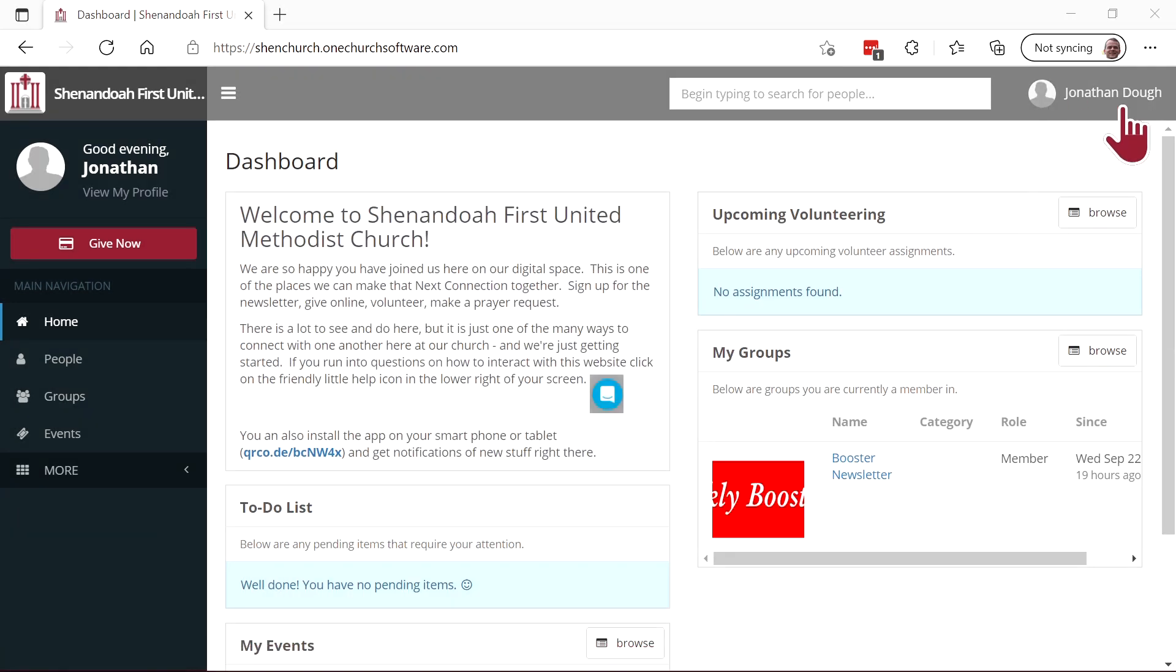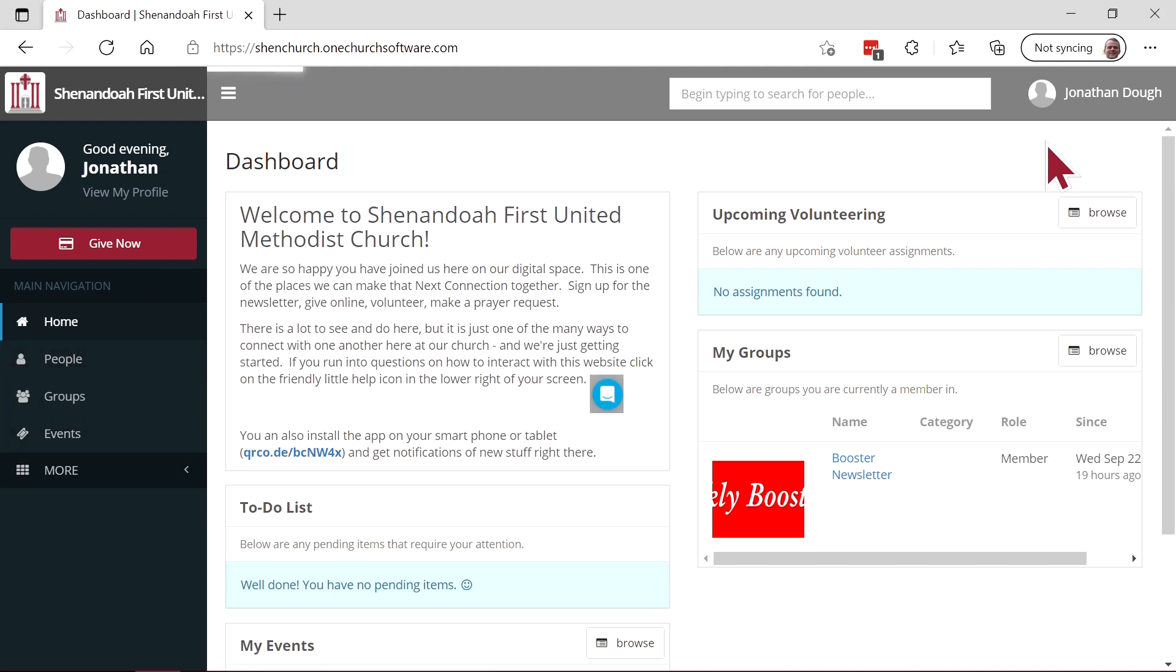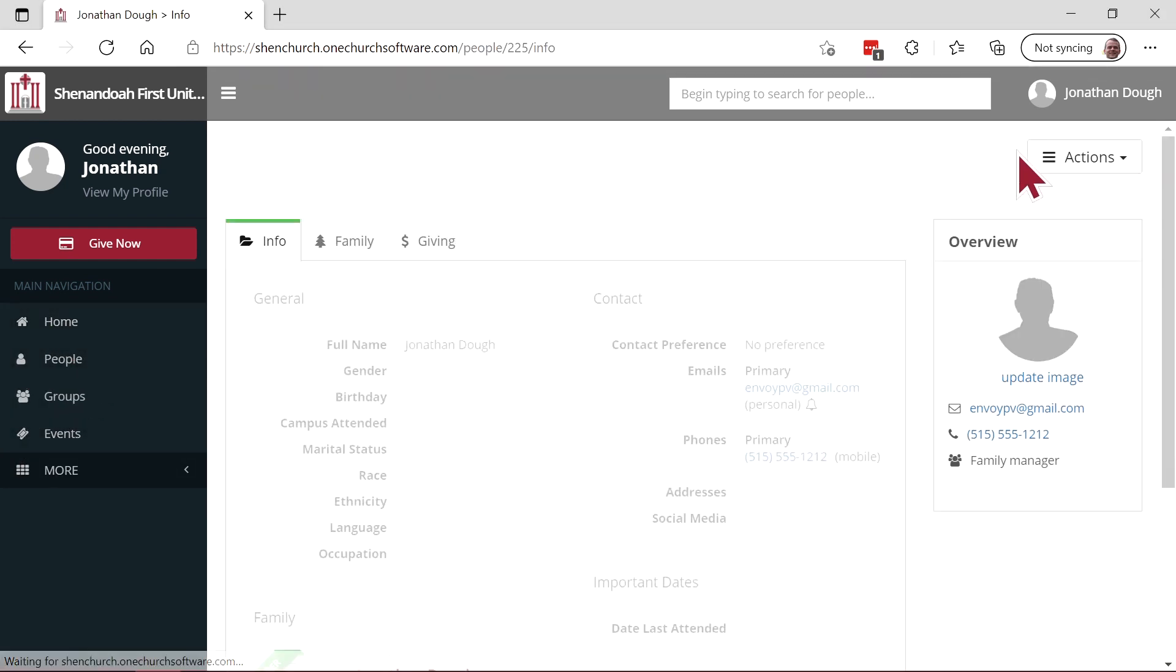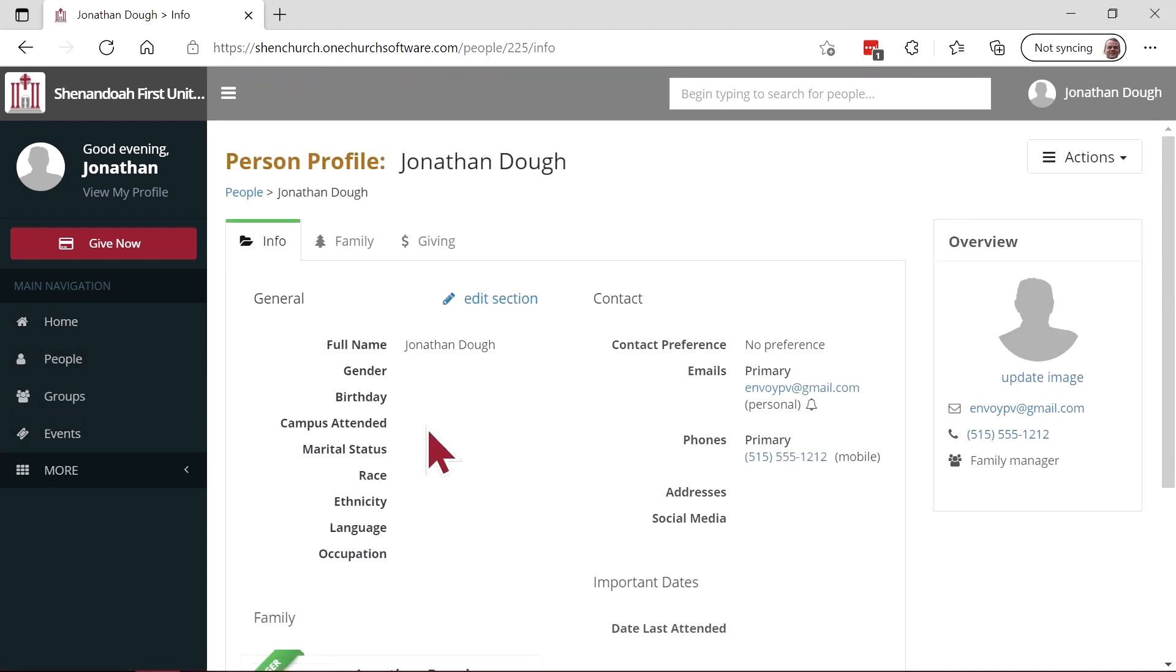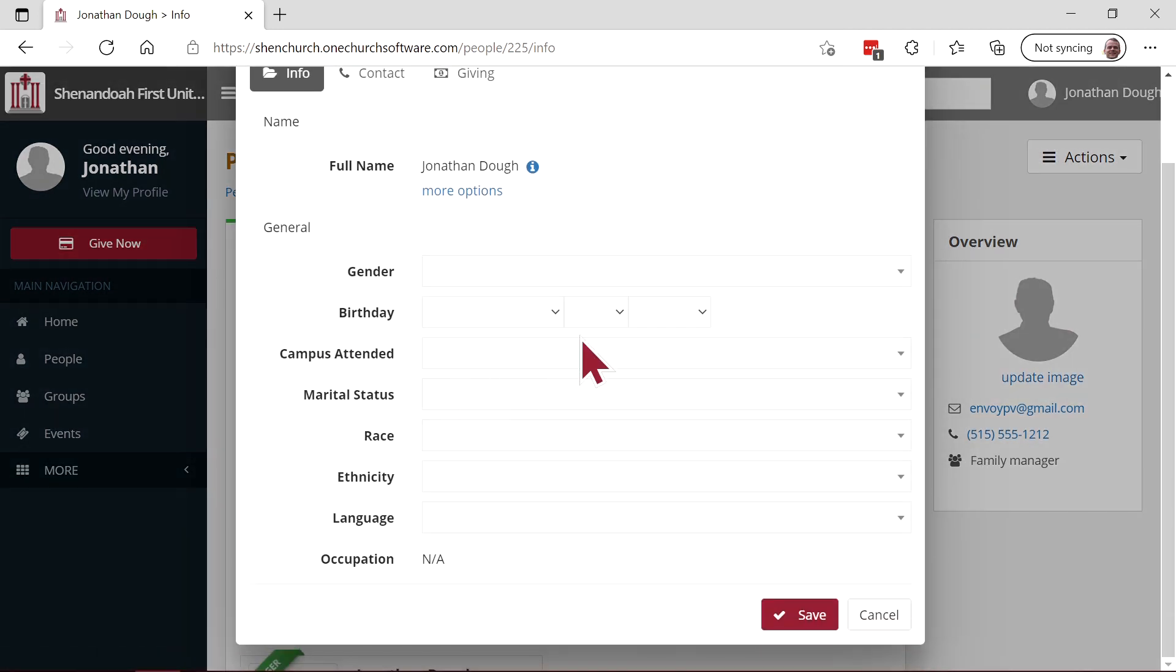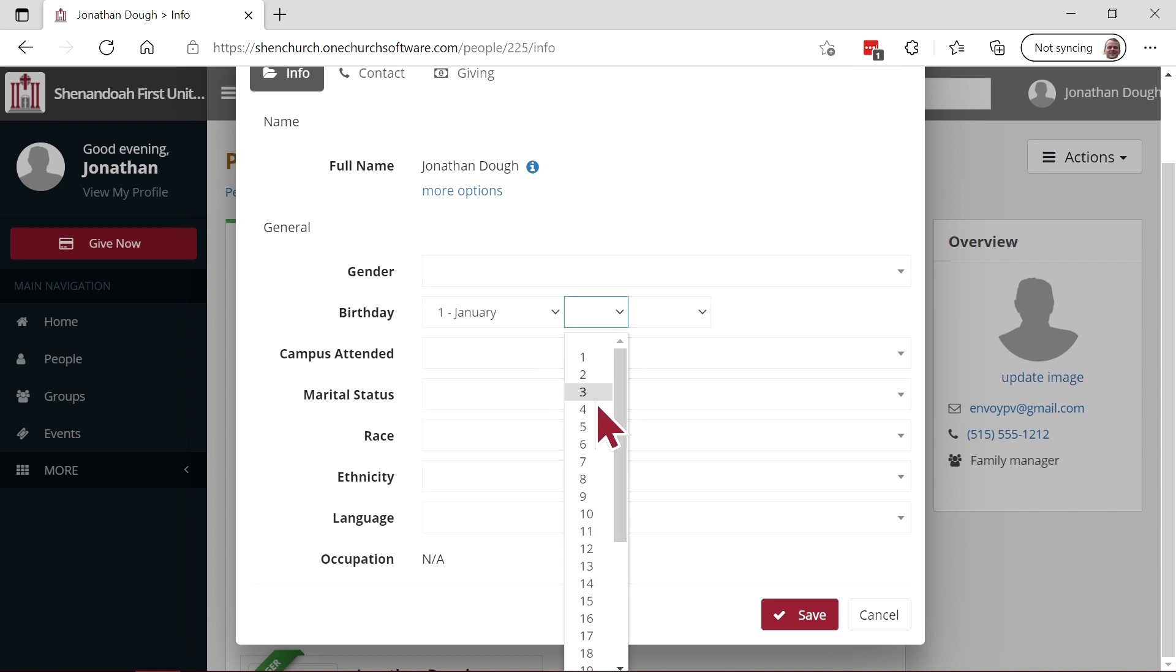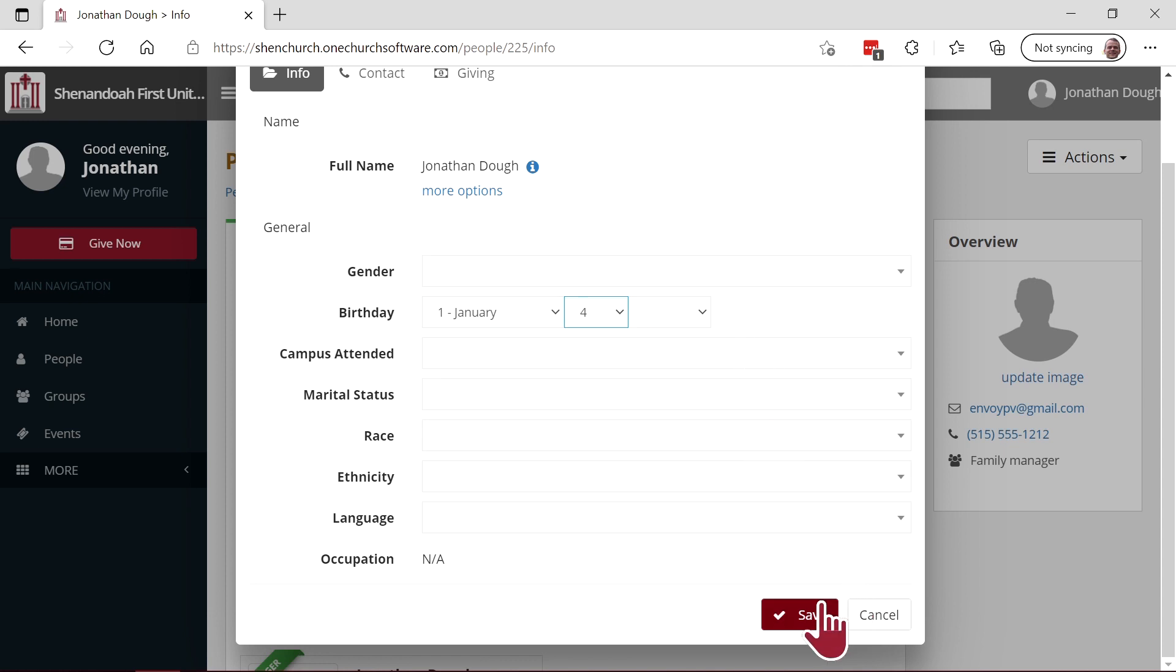Poor Jonathan Doe here doesn't have very much information in the system yet. We click on his profile. We can go to any one of these sections and edit the information that he's provided there. Don't want people to know how old you are? Don't put in a birth year. It's as easy as that.